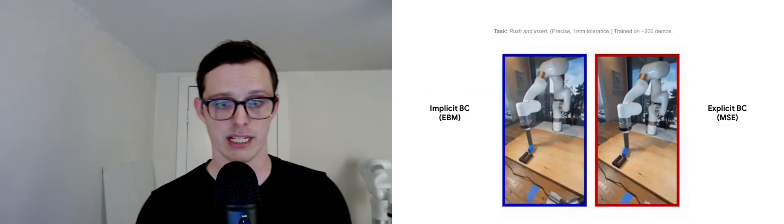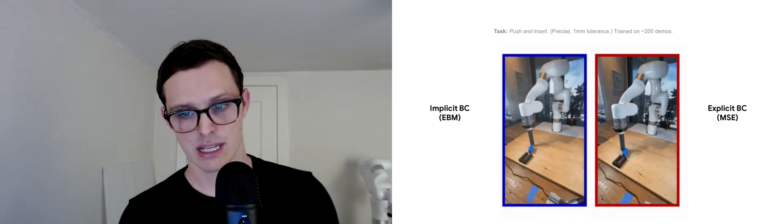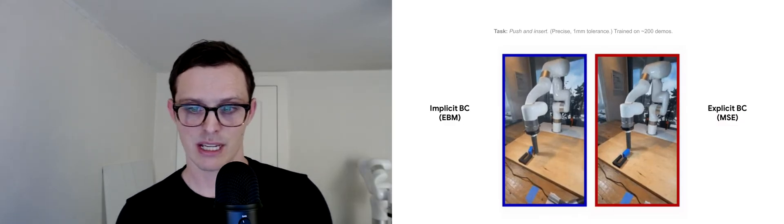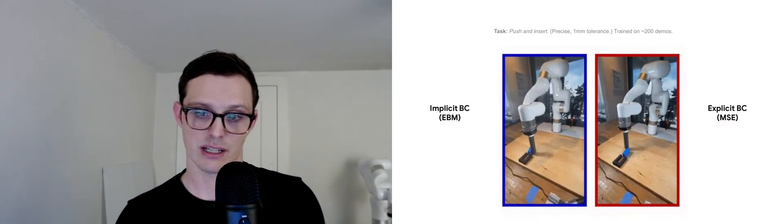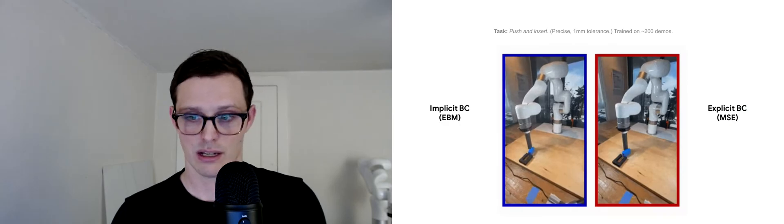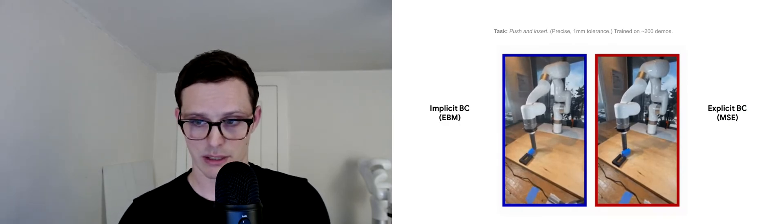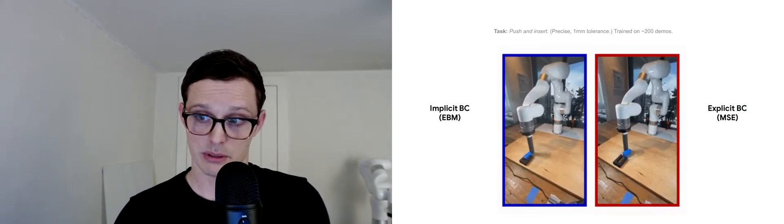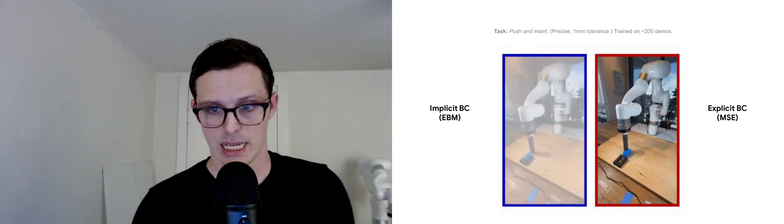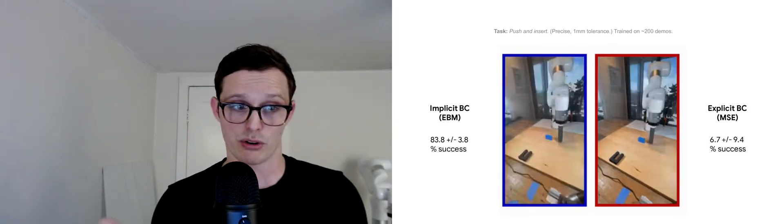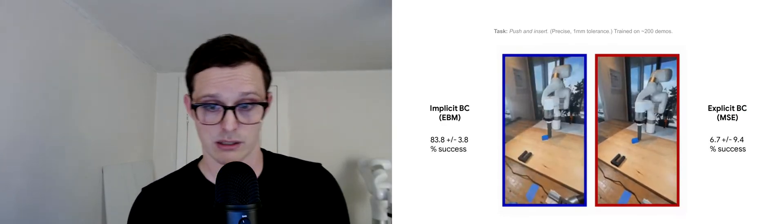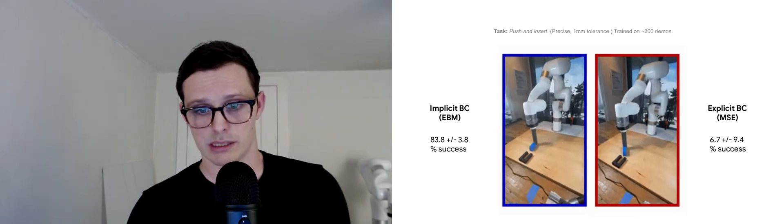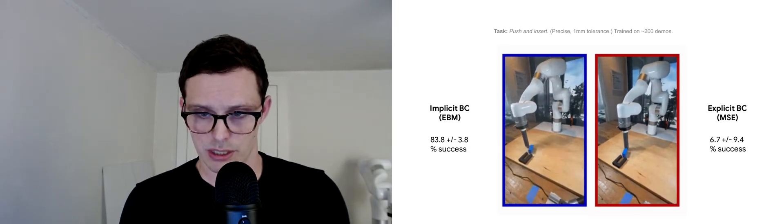One quantitative difference I want to highlight on these real world examples is the implicit models compared with a demonstrative example of an explicit model on the right. In general, we find that we can get about an order of magnitude higher success rate with implicit versus explicit policies on this precise insertion task.